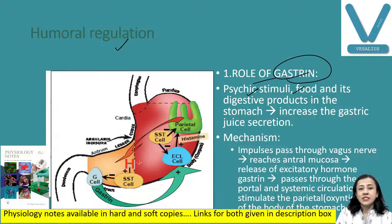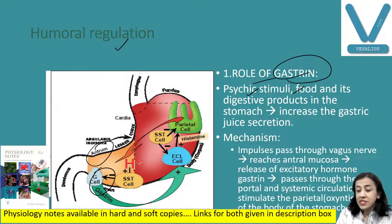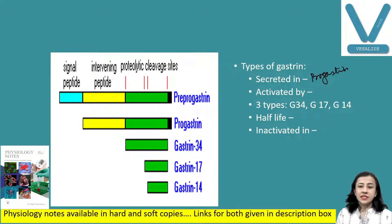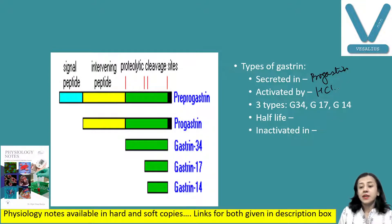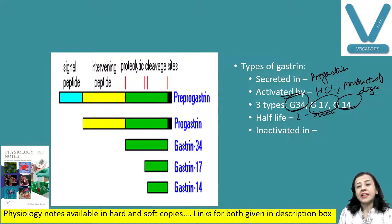What is gastrin? The pyloric antrum has G cells, and G cells release gastrin. Gastrin is secreted in an inactive form — pro-gastrin — by the enteral cell, and it is activated by hydrochloric acid and products of digestion. There are three types of gastrin: G34, G17, and G14. The half-life is about 2 to 3 minutes and gastrin is inactivated in the kidneys and small intestine.